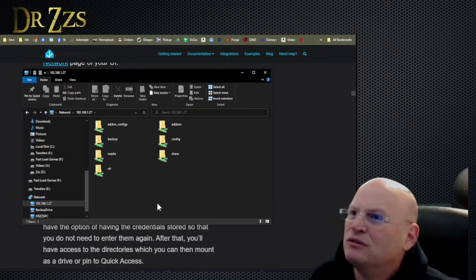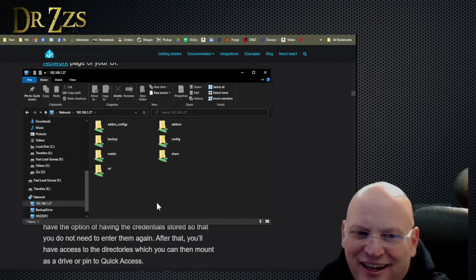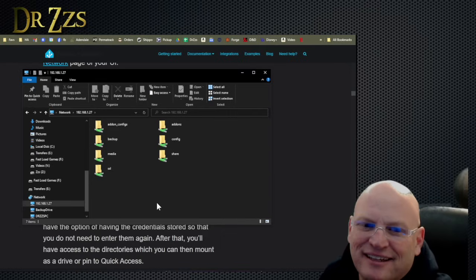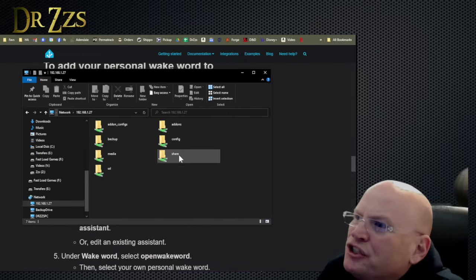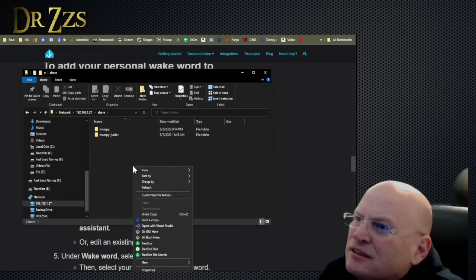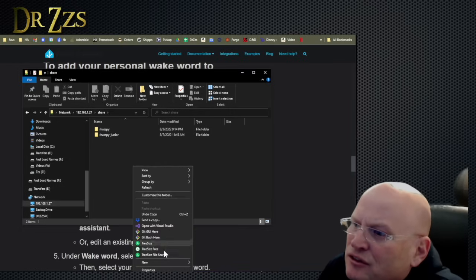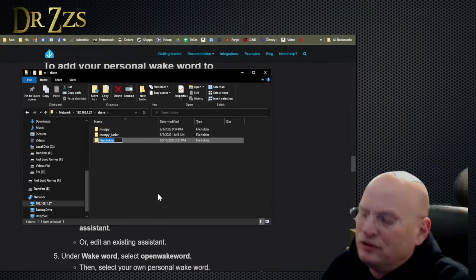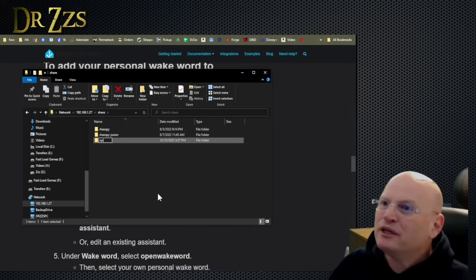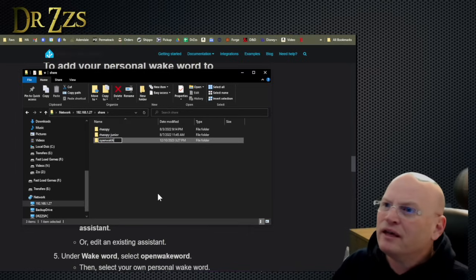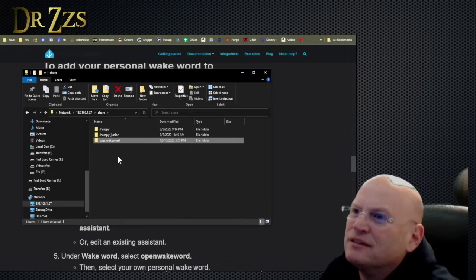Samba install. Yes. There it is. We got it. Share folder. Excellent. New folder. Open wake word.